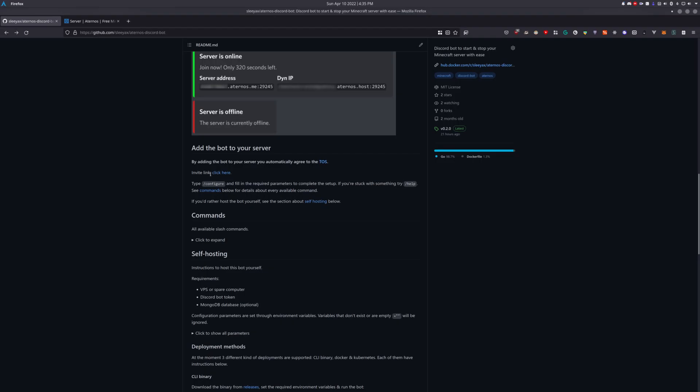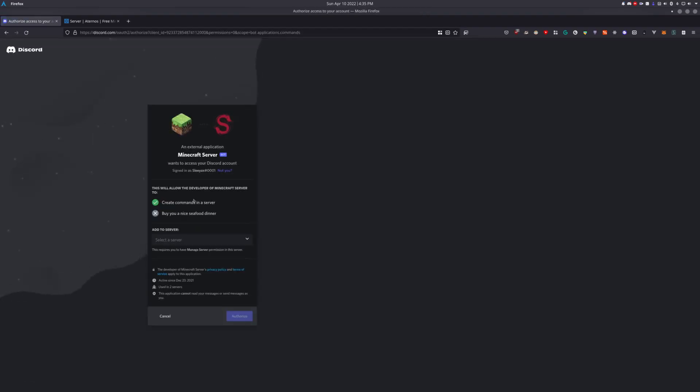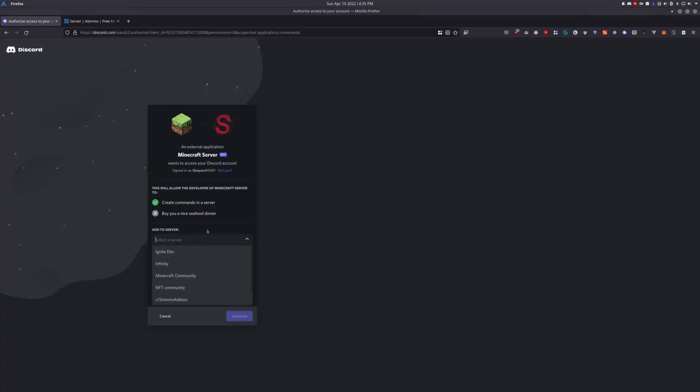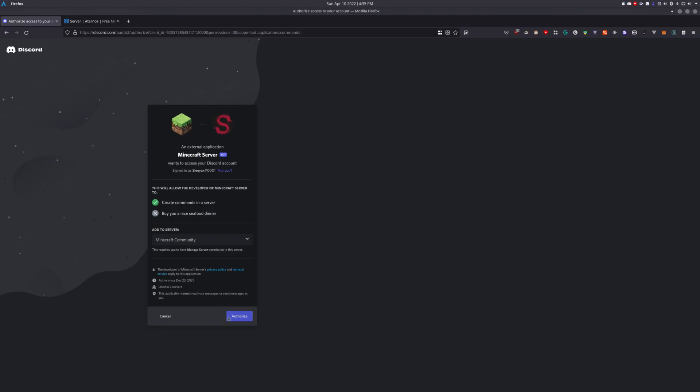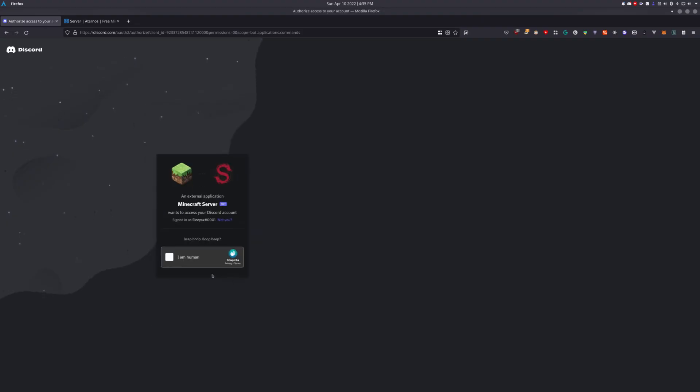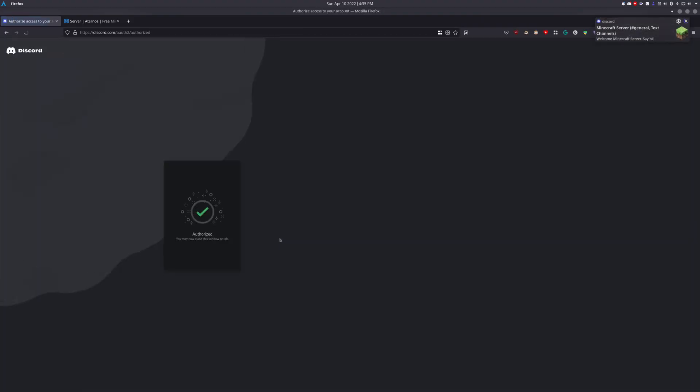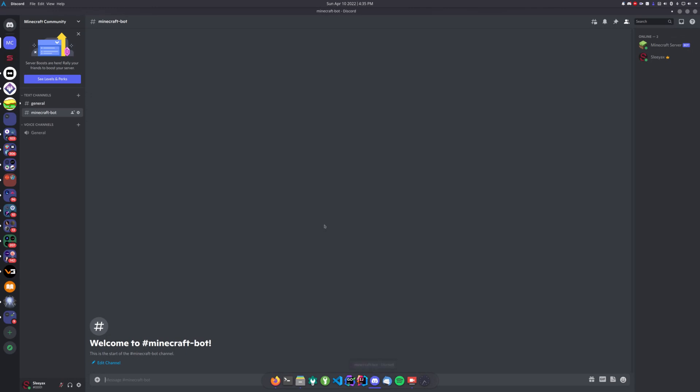You just need to click the invite link and select the Discord server that you would like to use. I'll use my testing server and click authorize. Then I need to solve a CAPTCHA to verify, and as you can see, it should join your server.